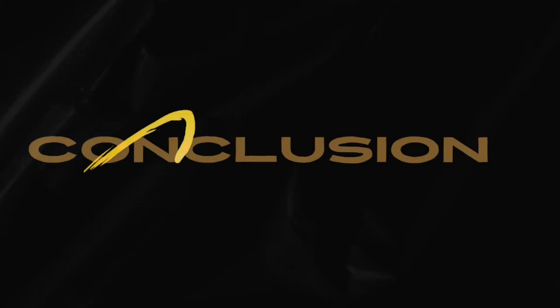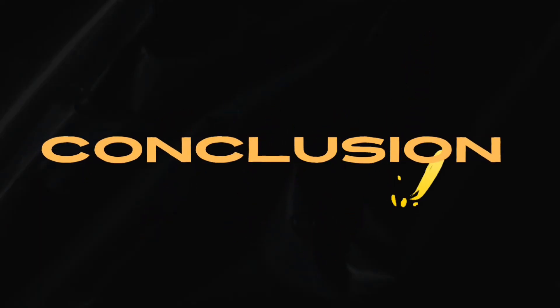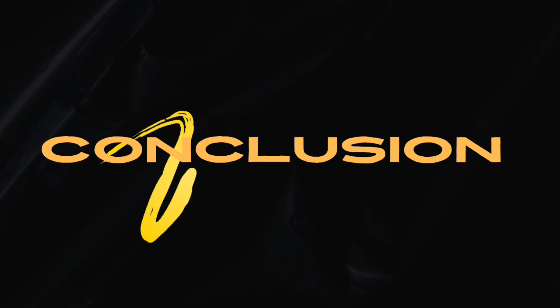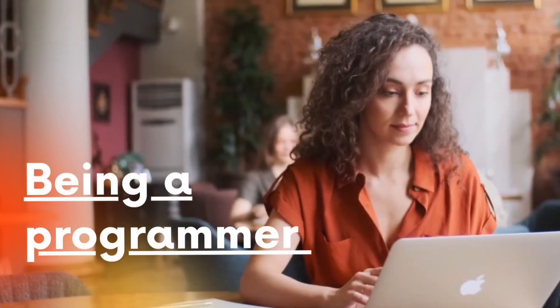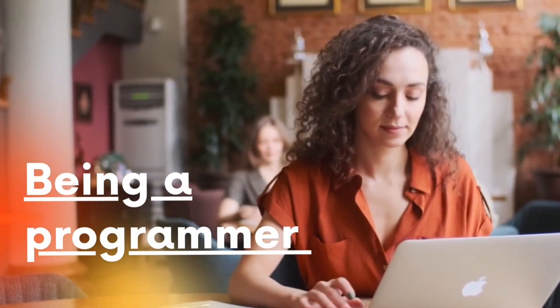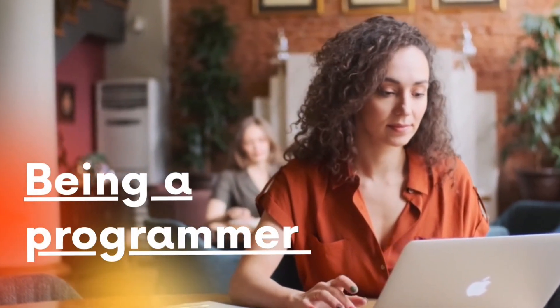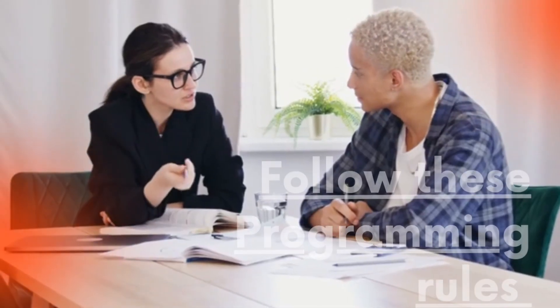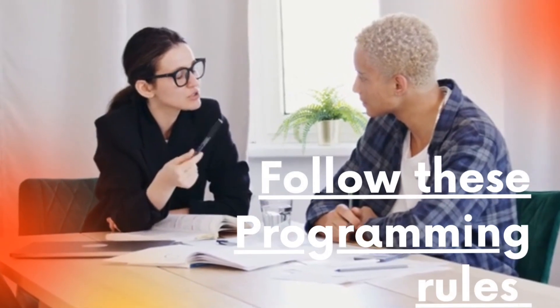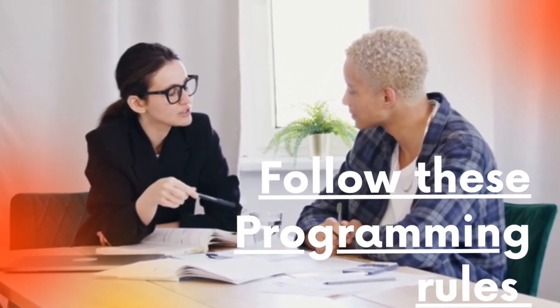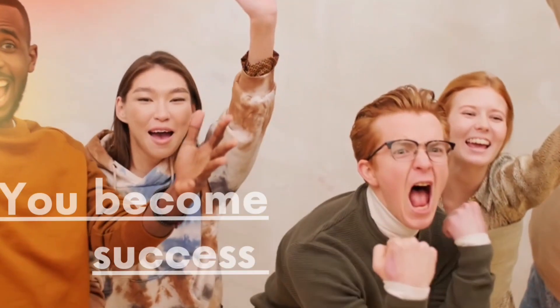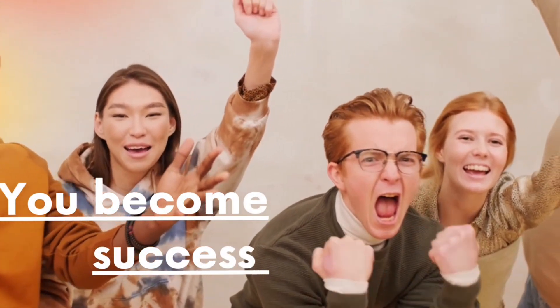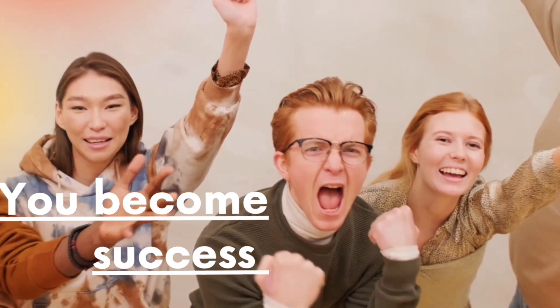In conclusion, being a good programmer requires dedication, patience, and continuous learning. Follow these seven rules and you will be well on your way to becoming a successful programmer.